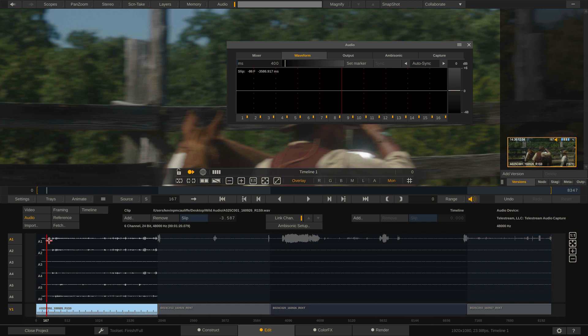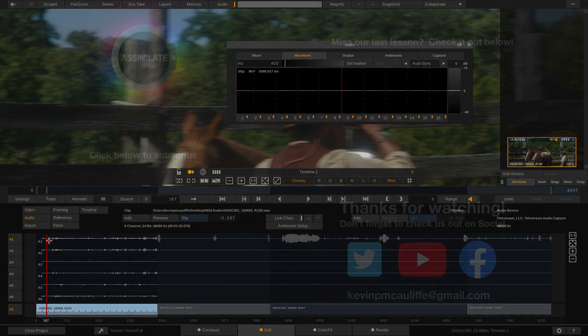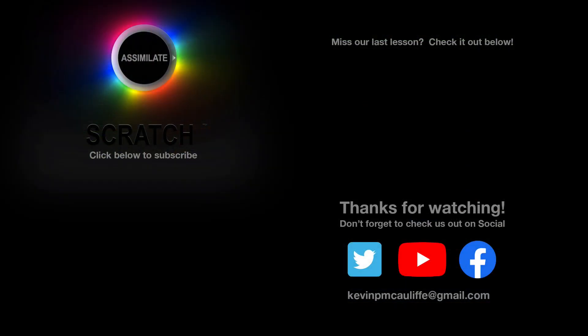All right. I want to thank you for watching this great lesson on learning Assimilate Scratch. Now, don't forget to check us out on our different social channels. And if you missed our last lesson, you can simply click on it right here on the screen in front of you. Don't forget as well to hit that subscribe button. And if you have any questions, you can always send them to me at kevinpmcacoliffe at gmail.com.